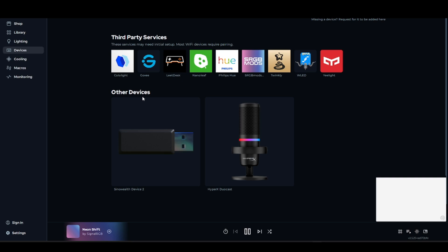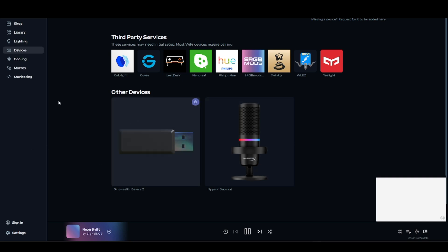There are a lot of common unsupported items, so make sure that your device or RGB item is compatible with Signal RGB.